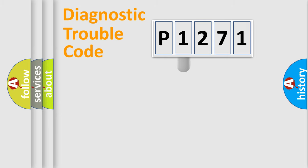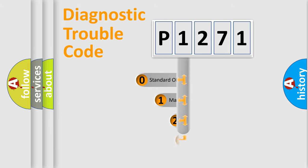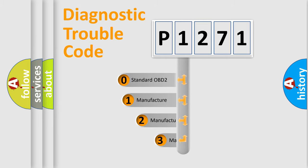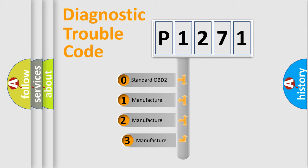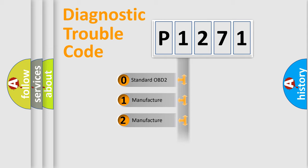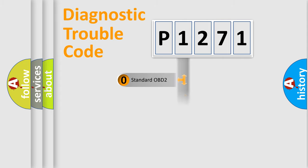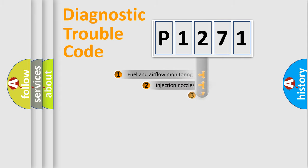This distribution is defined in the first character code. If the second character is expressed as zero, it is a standardized error. In the case of numbers 1, 2, 3, it is a manufacturer-specific expression of the car error.